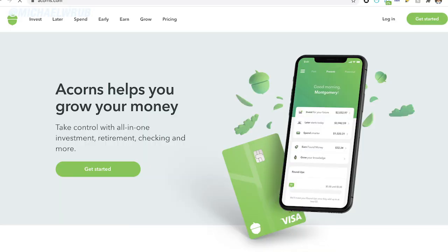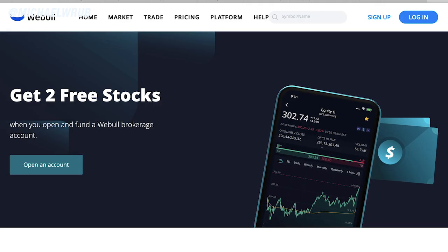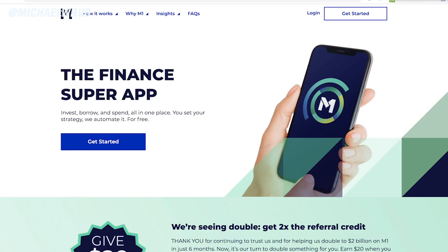Don't forget to download the Acorns Investment App using the link down below and you'll get $5 immediately. You can also get two free stocks when you download the Webull Investing App using the link down below, and $20 when you download the M1 Finance App as well. Thank you so much for watching — please be sure to like the video, leave a comment, and subscribe, and I'll see you guys next time.